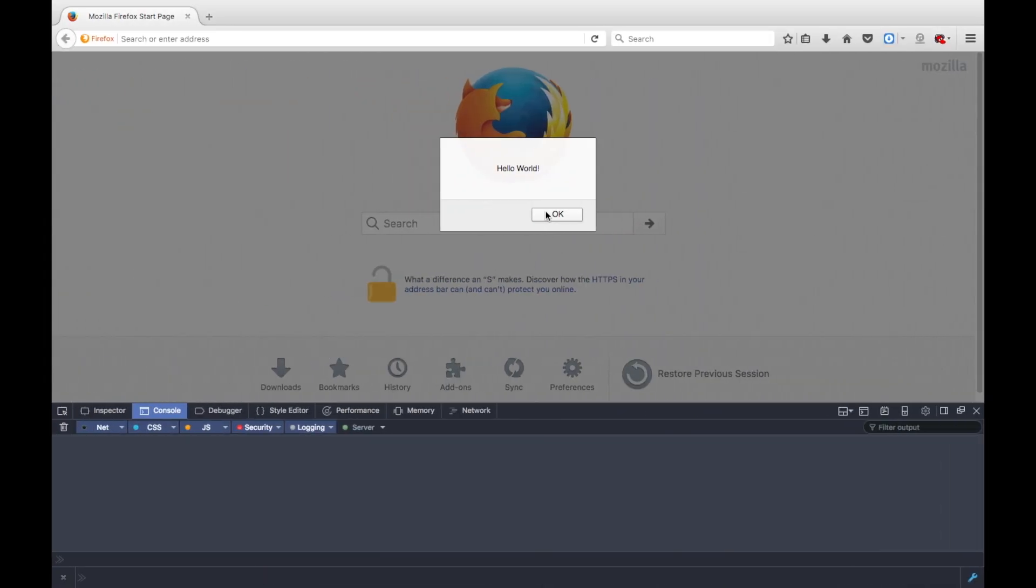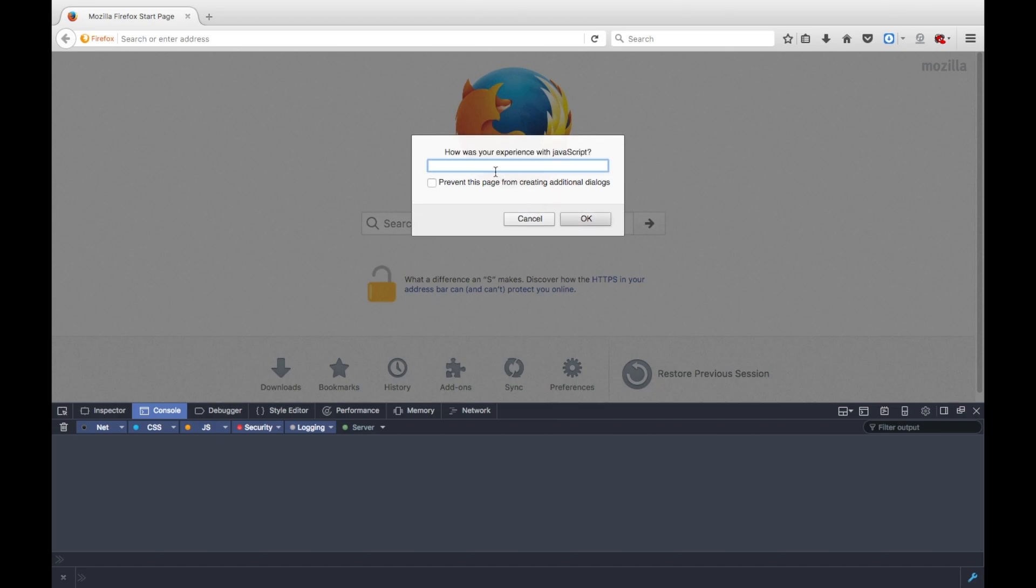Here is our alert, hello world. Here is our confirm, don't press cancel, so of course we're going to be a savage, and press okay. And how was your experience with JavaScript?